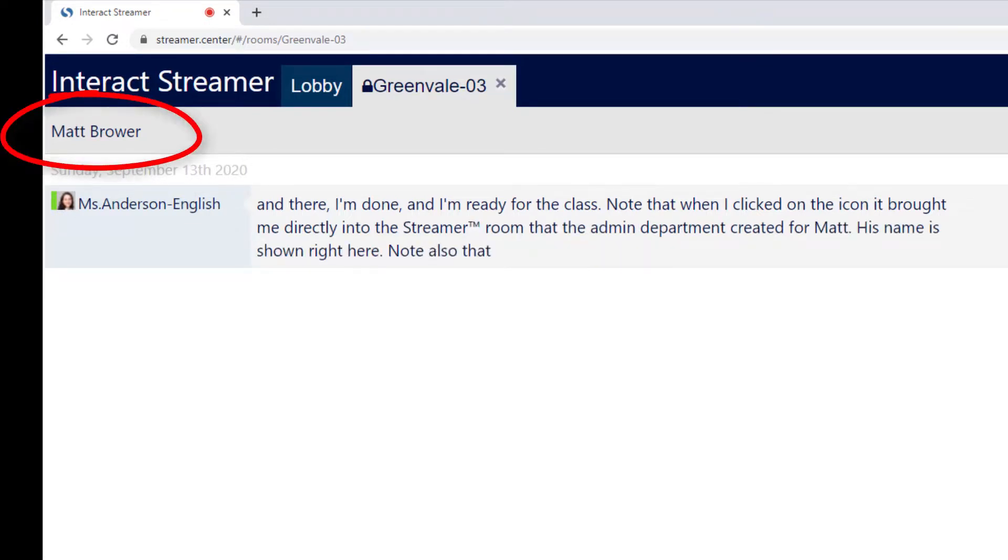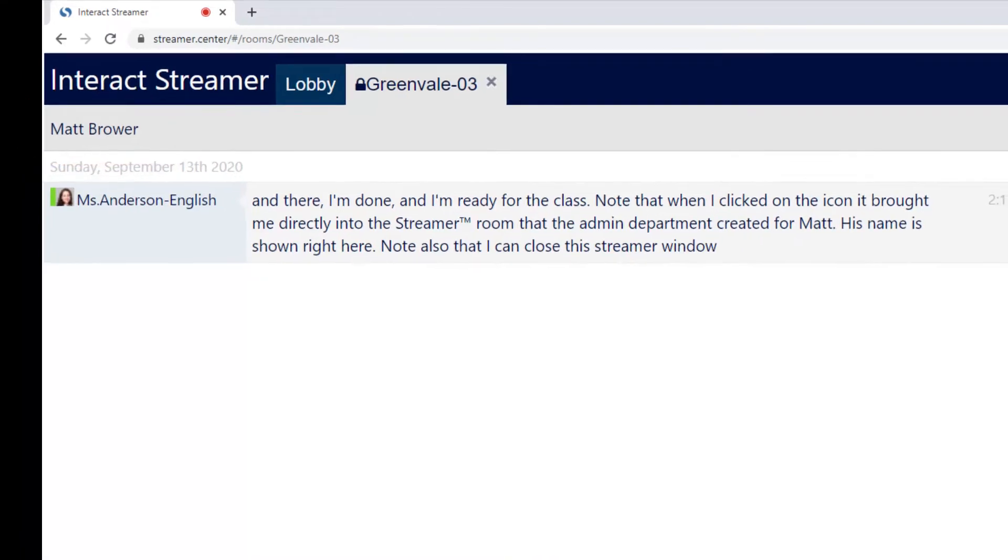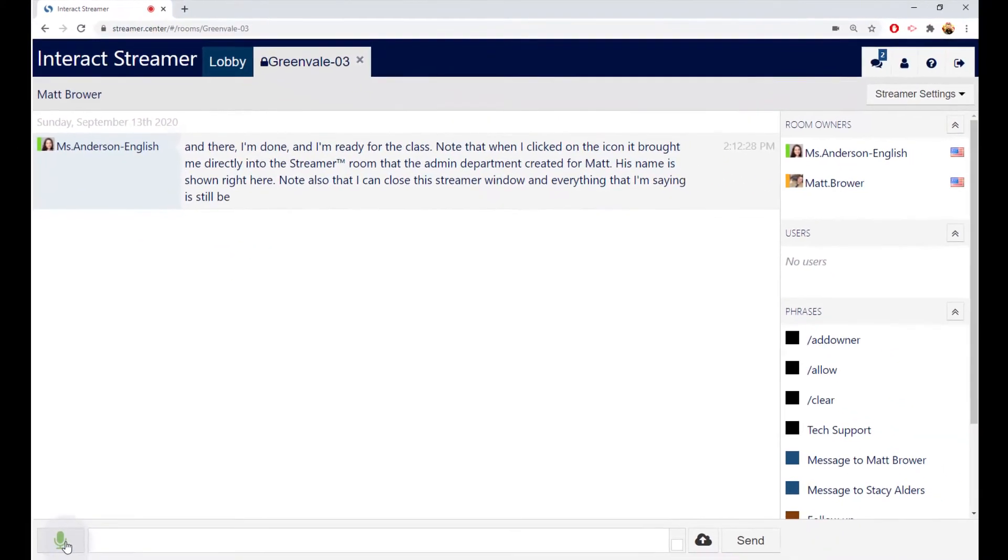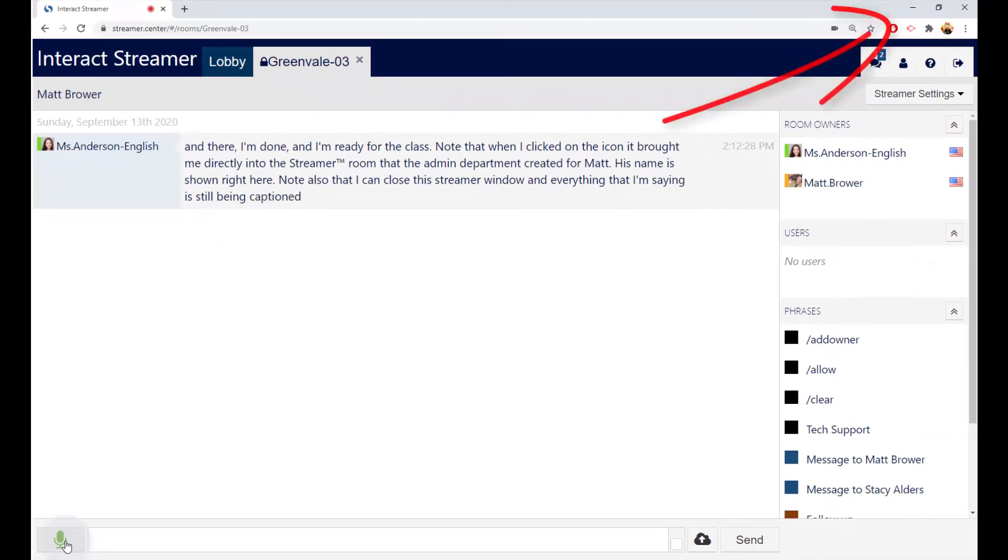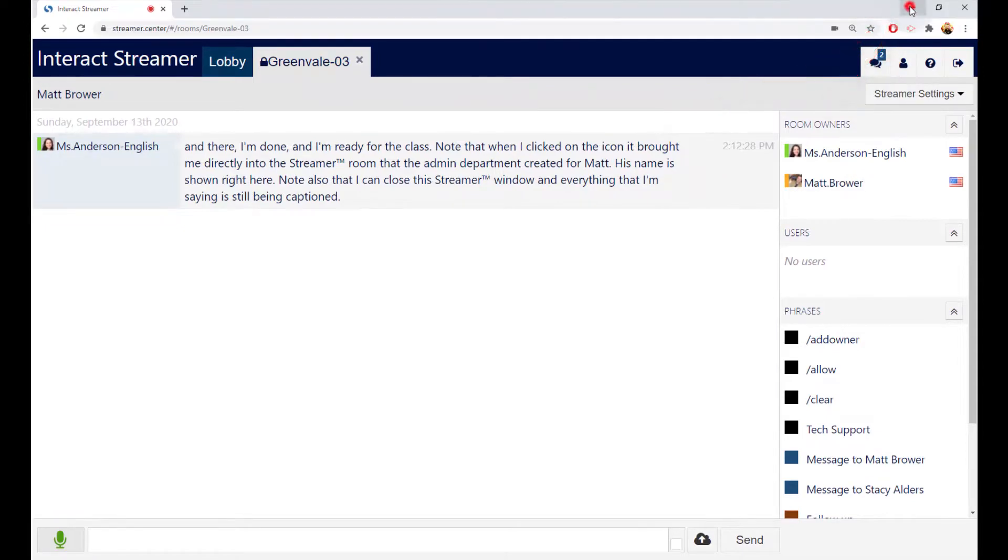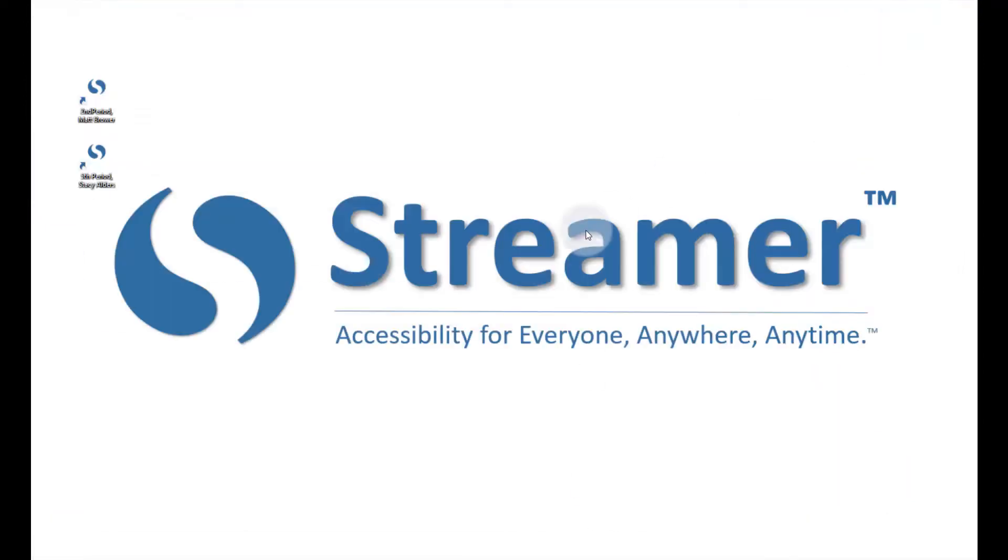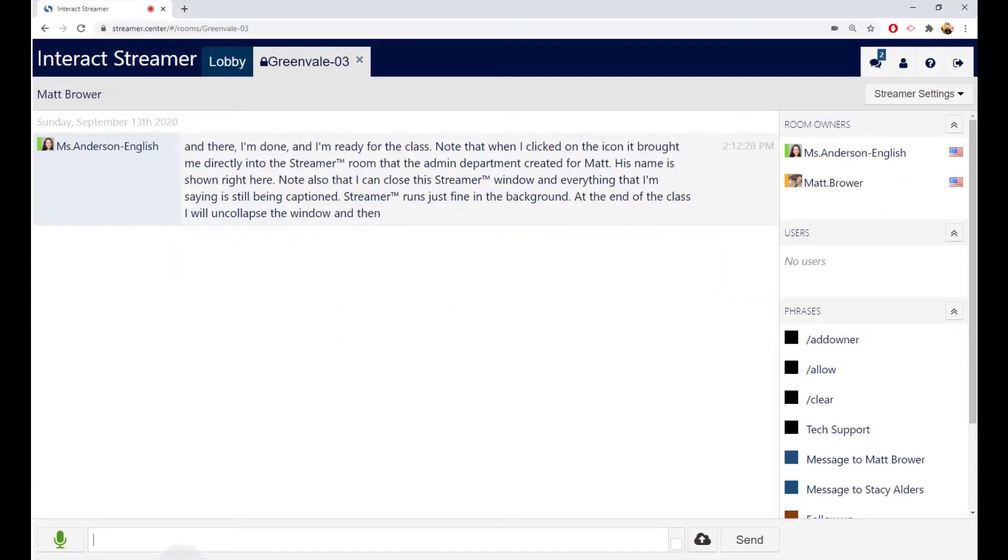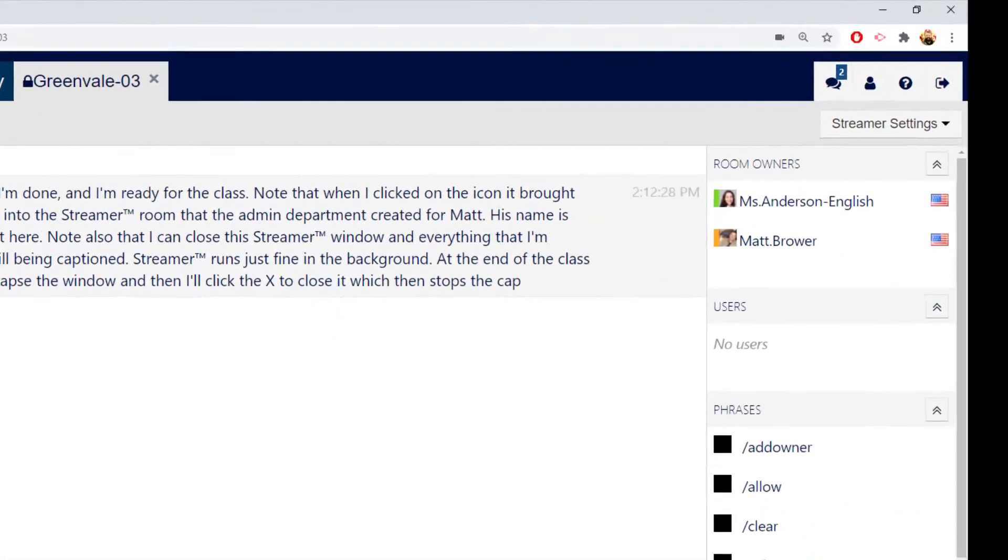Note also that I can close this Streamer window and everything that I'm saying is still being captioned. Streamer runs just fine in the background. And at the end of the class, I'll un-collapse the window and then I'll click the X to close it, which then stops the captioning.